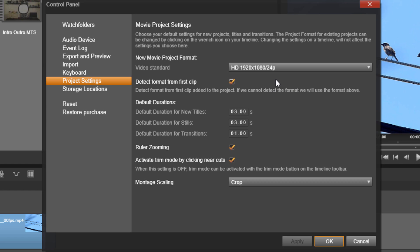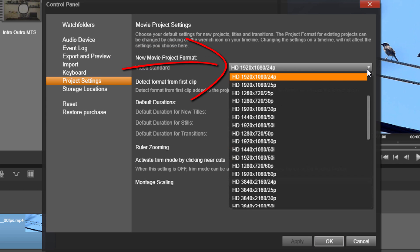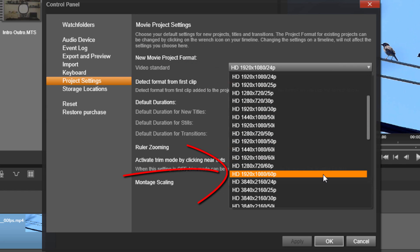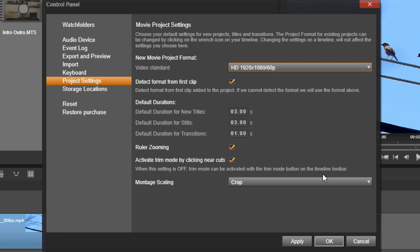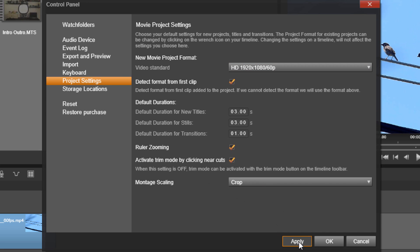Once I'm here, I want to change the new movie project format. So when I click on this caret, I can go down until I find 1920 by 1080 60p because that is what I want my project to be. So now I'm going to click on apply so that it applies that to the timeline and I'm going to click on OK.